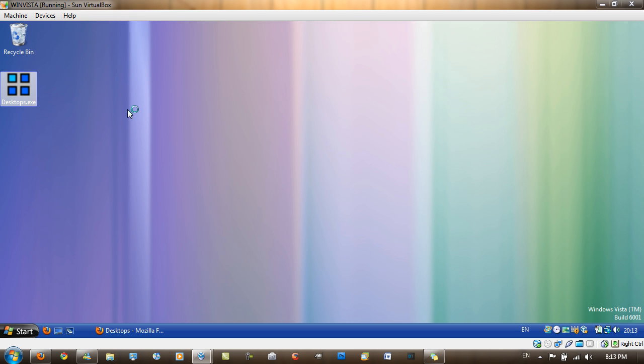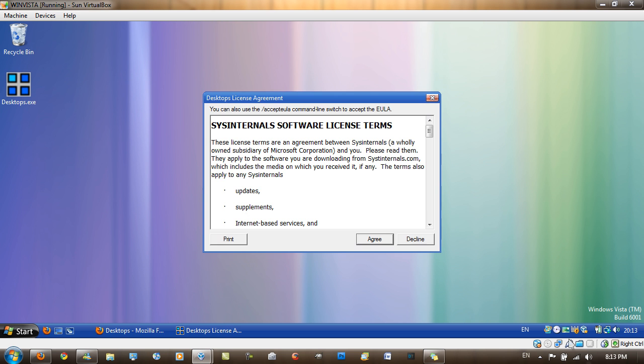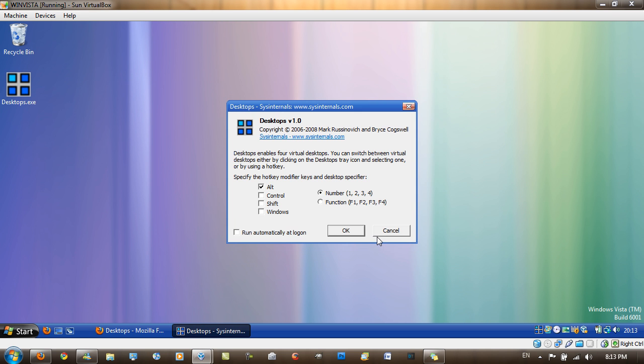So when it opens up, sorry my system is running quite slow here, my VirtualBox. I've only got one gig of RAM on it and you know Vista runs quite slow on one gig.